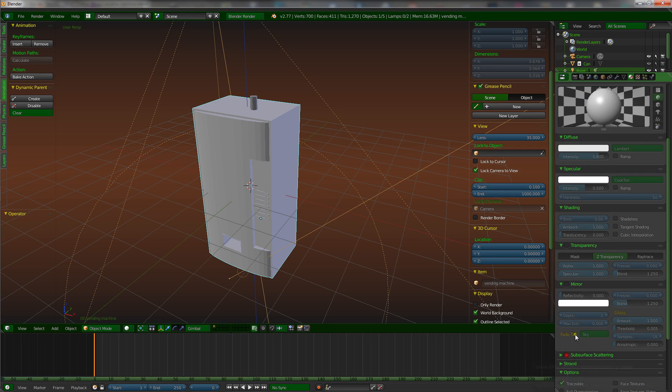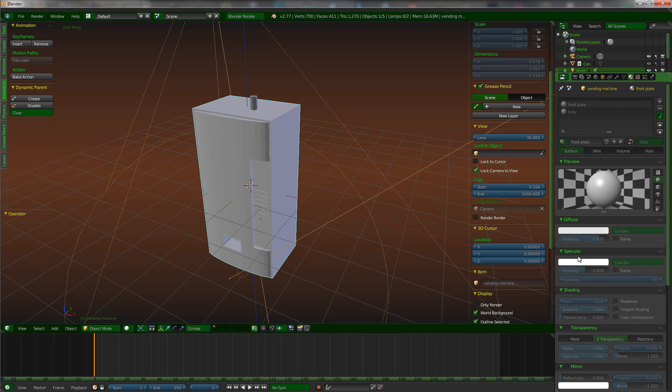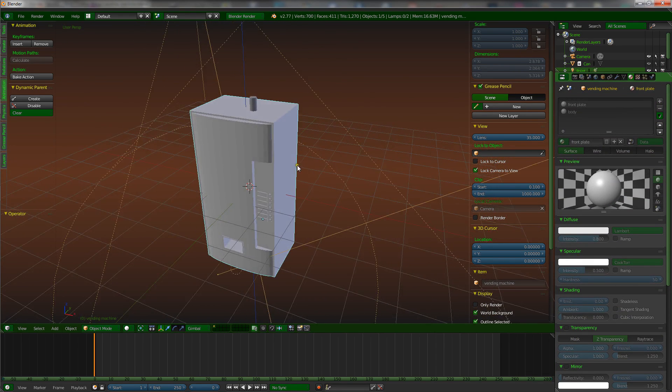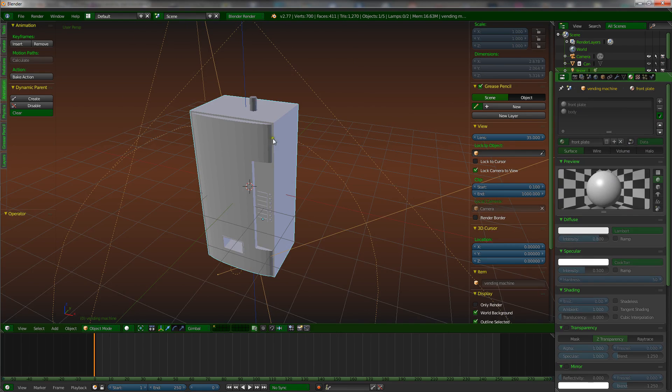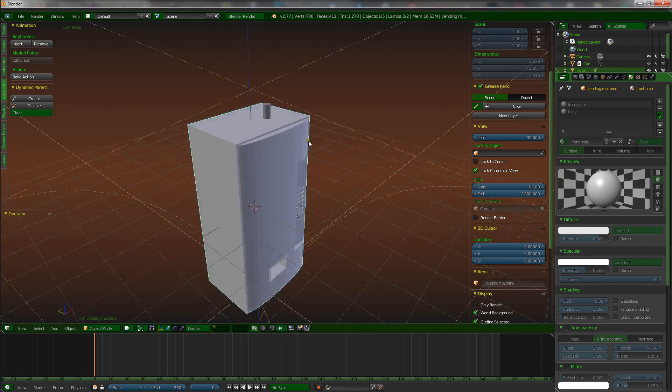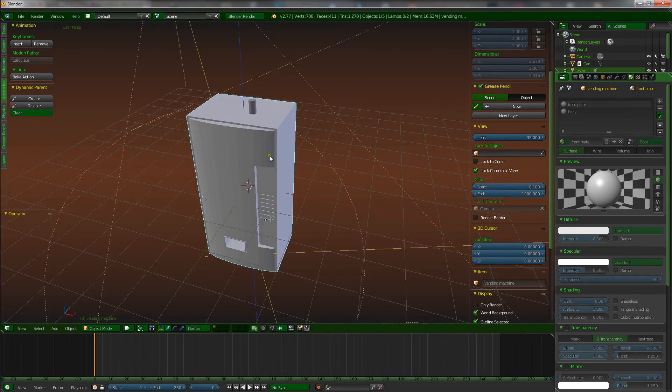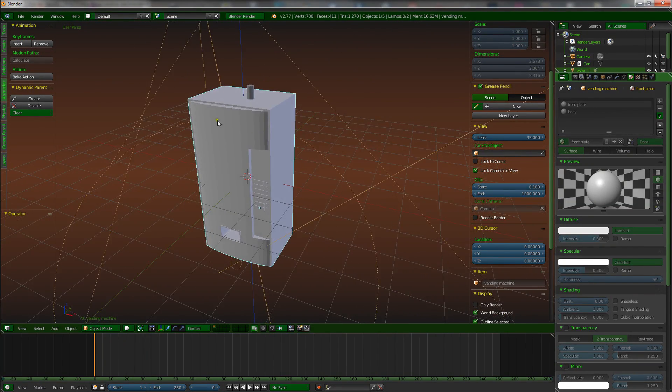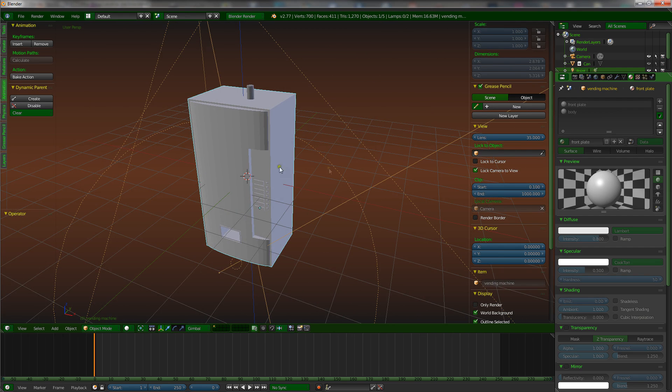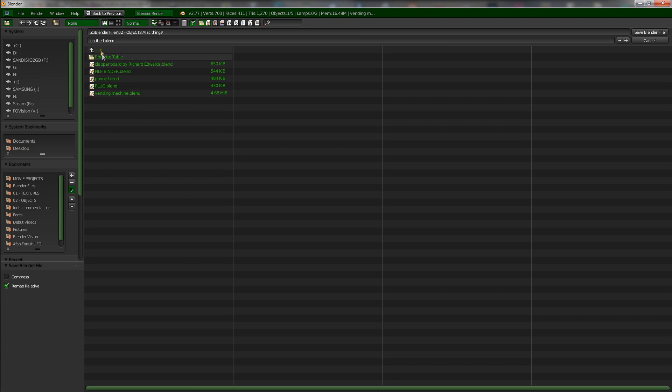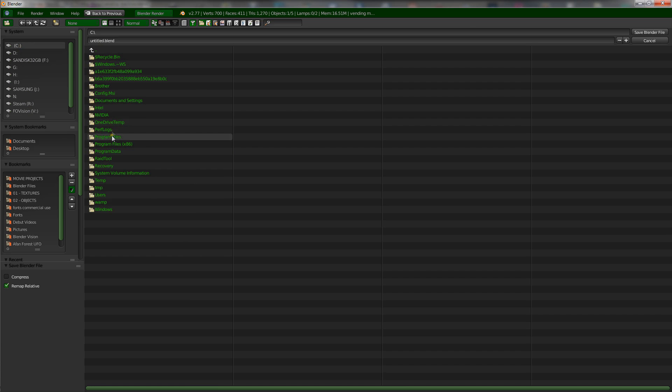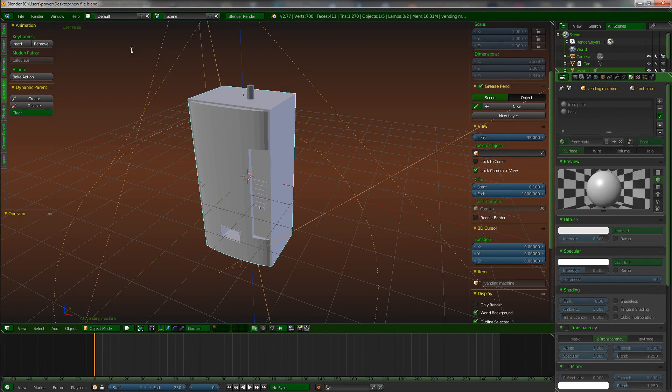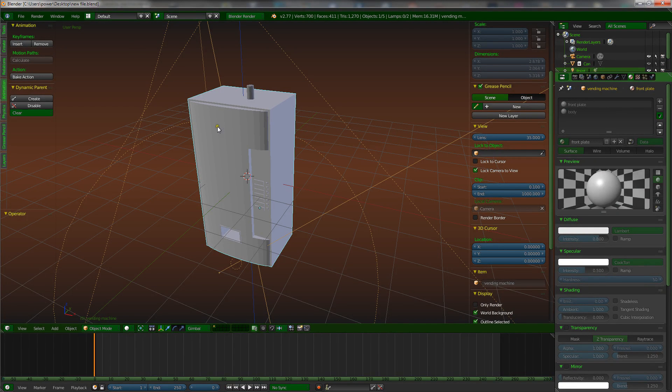So this is literally linked. I cannot edit this object in this file. If I want to edit this, I need to go back to the original. Now that is cool because we can save this. Let's save this on the desktop. Let's save this and call it new file, just for argument's sake. Now this is saved.